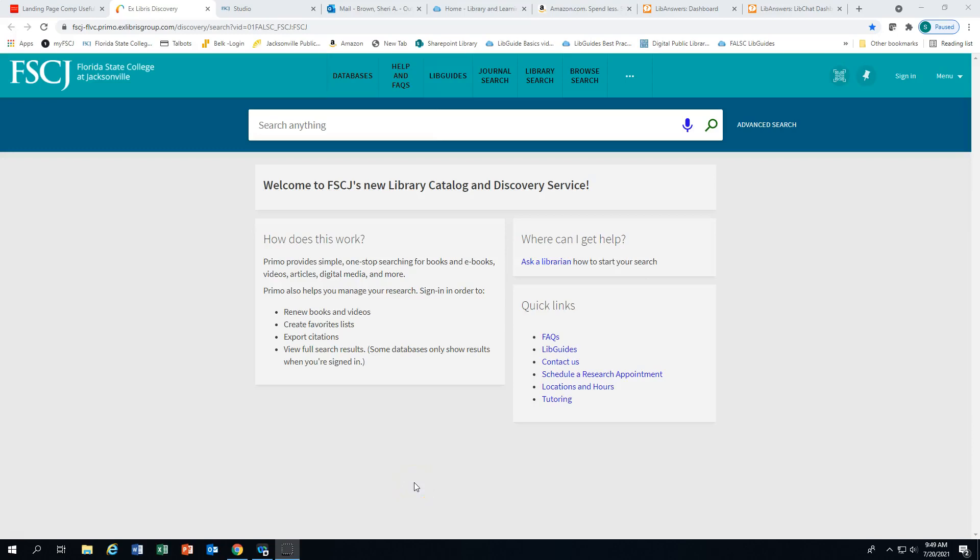Welcome to Primo, FSCJ's new library online catalog and discovery service.